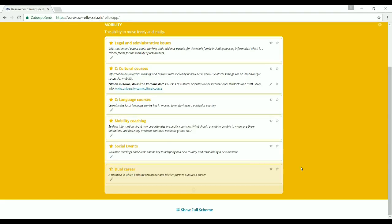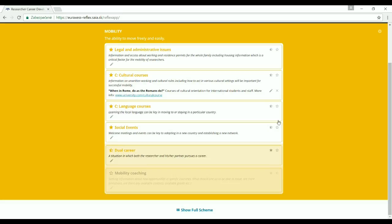Implementation of some activities might not be relevant or feasible in some contexts. Let's say there is no intention to introduce mobility coaching, so we can remove this module by clicking on the empty star. And maybe we offer additional activities that were not covered by the original scheme — in such a case, we can create a new module by clicking on the plus icon in the corner.